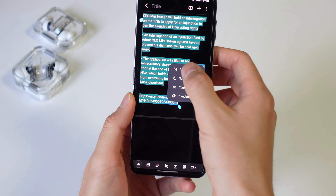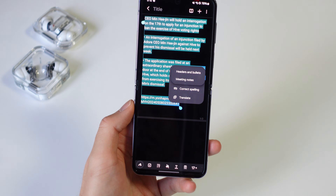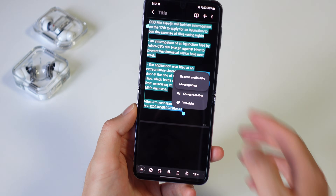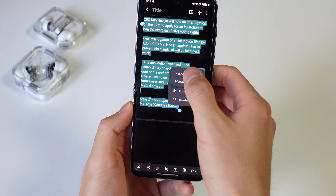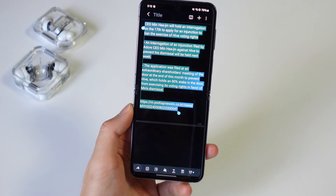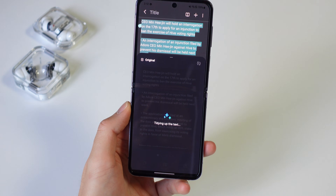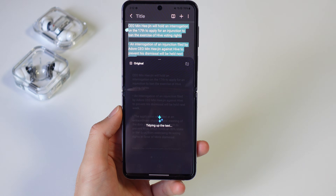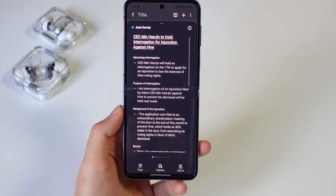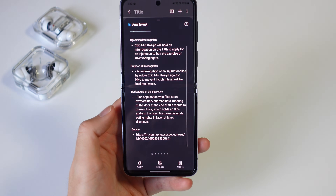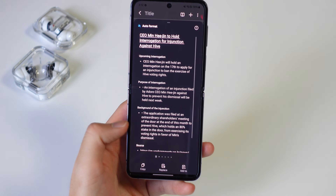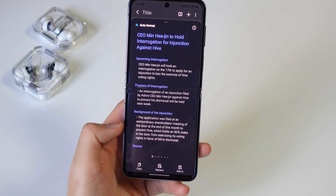If you'd like to save these summaries or jot down stuff in Samsung Notes, Galaxy AI also helps you there. You can use AI to auto-format, summarize, correct, translate, and even generate covers for your notes, which is really cool.